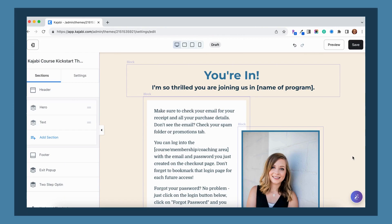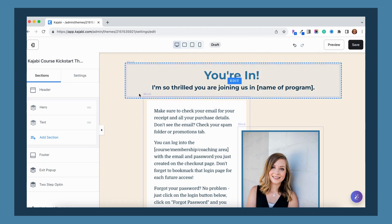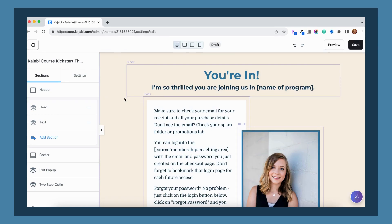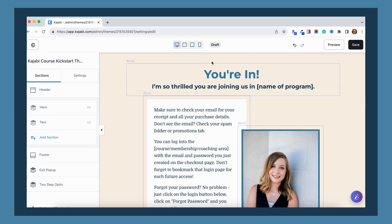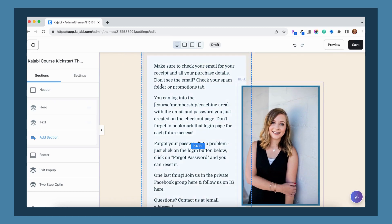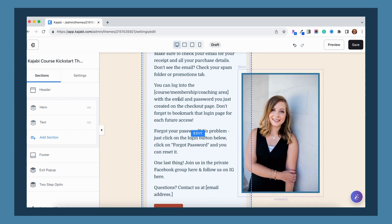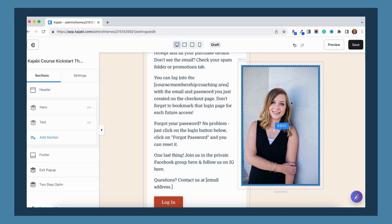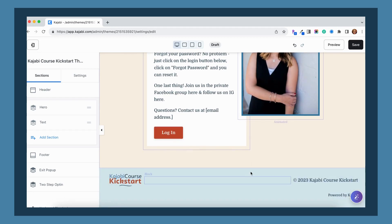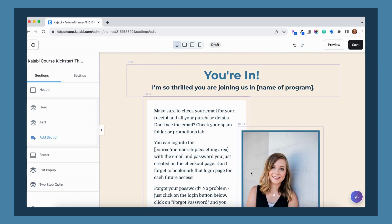Here's a sample thank you page inside of my Kajabi account. And you'll notice if I'm previewing this thank you page here on the desktop view, we've got the congratulations information, image, and then the footer. So it's pretty basic here.